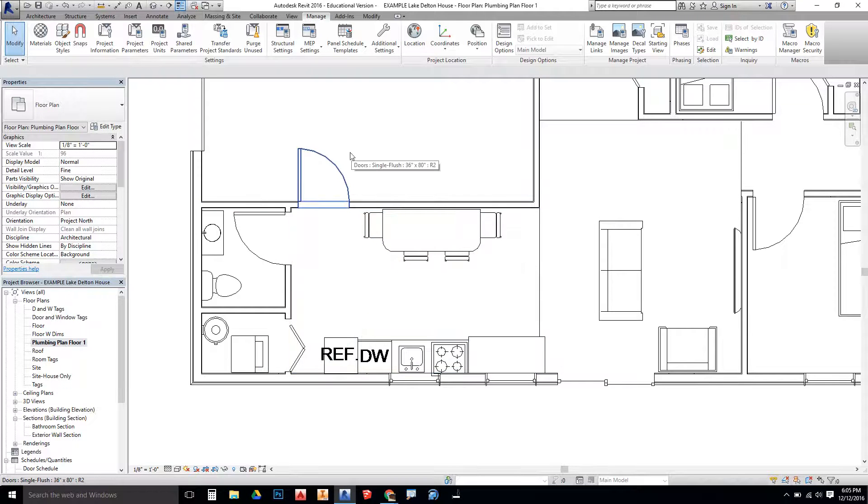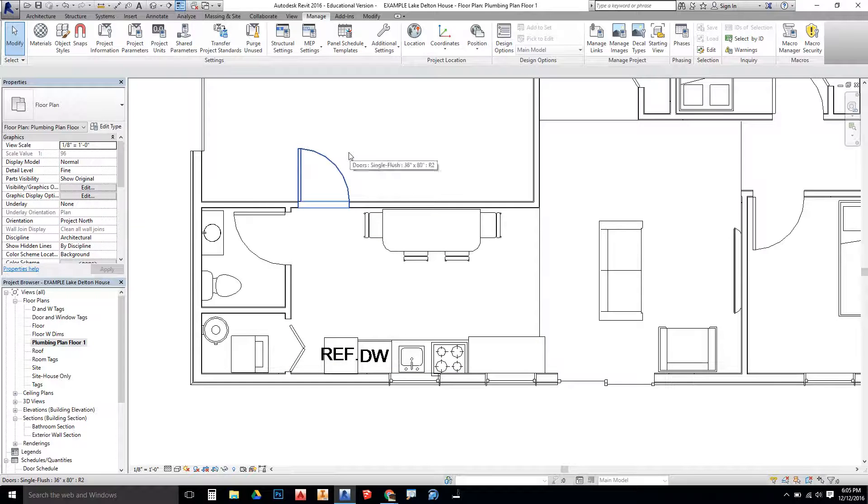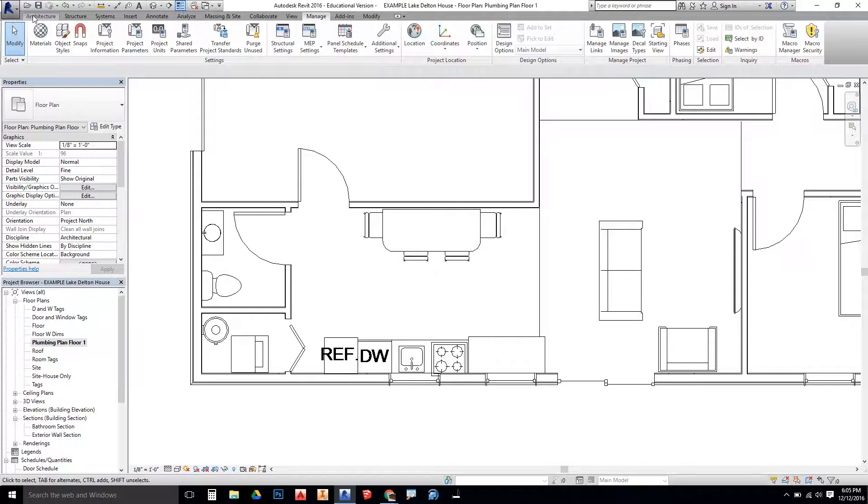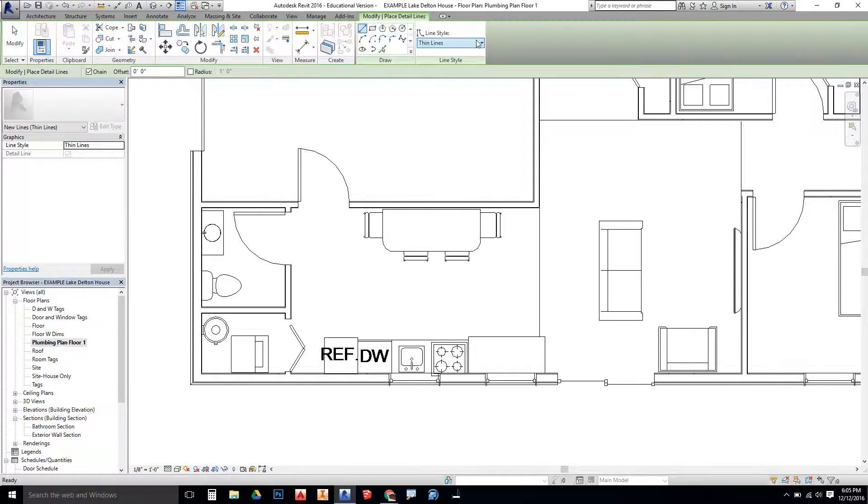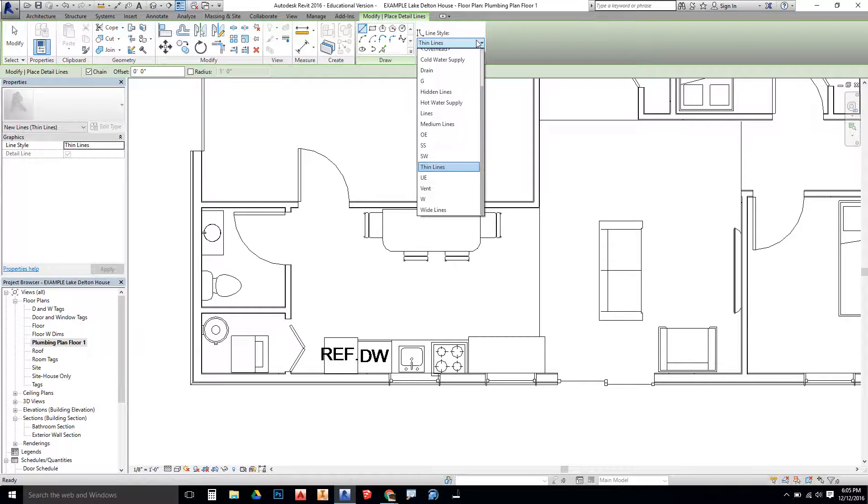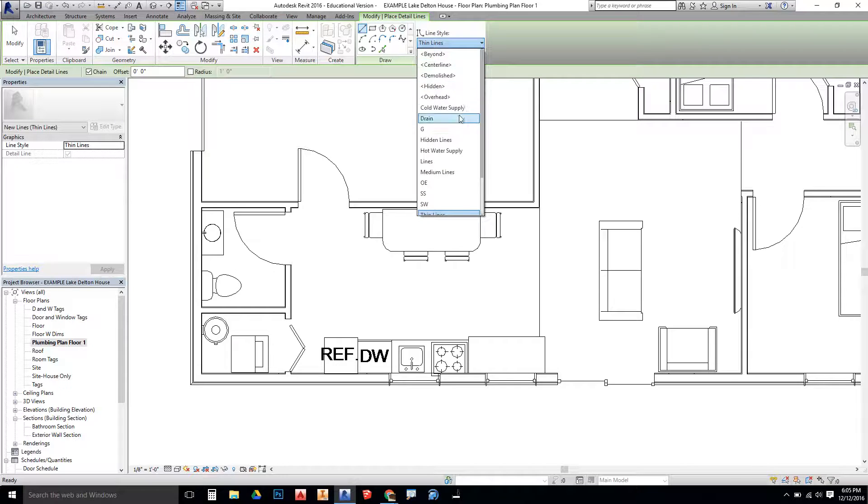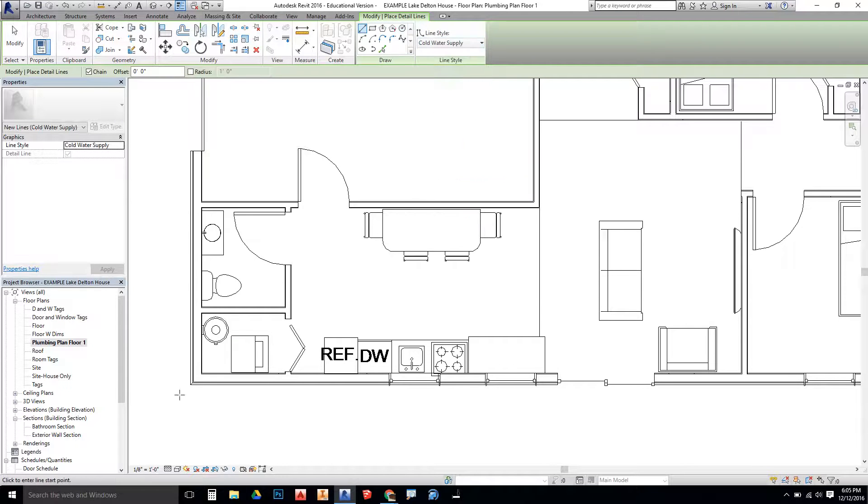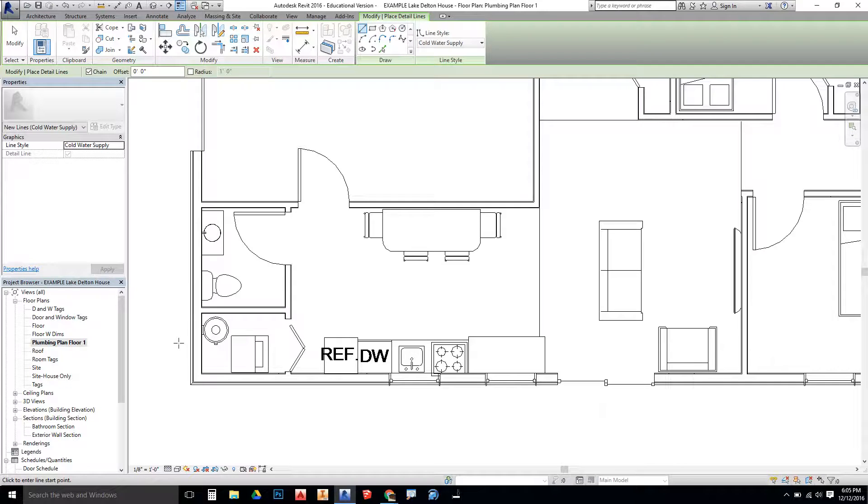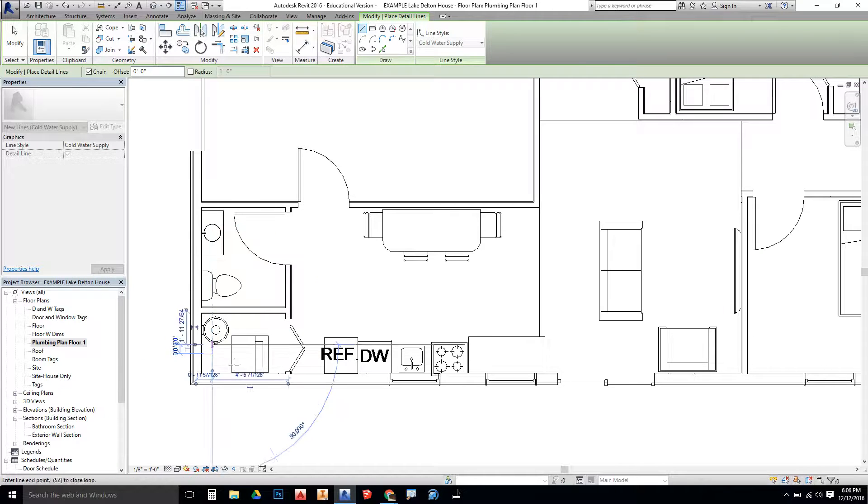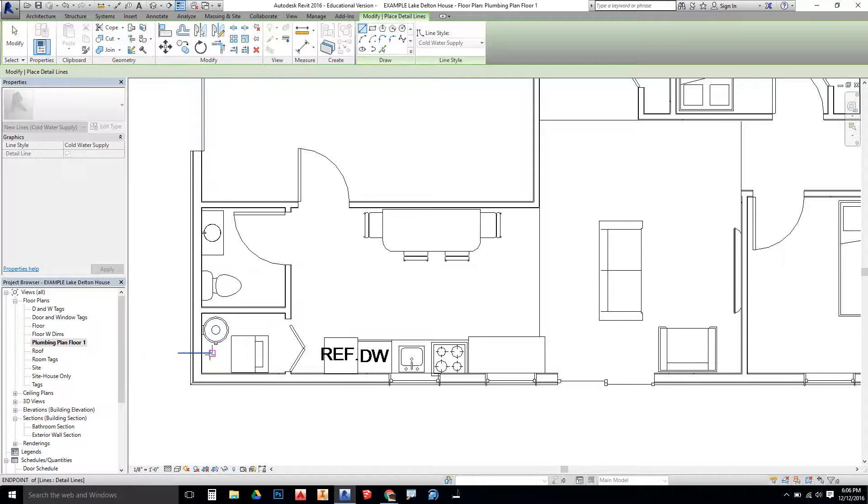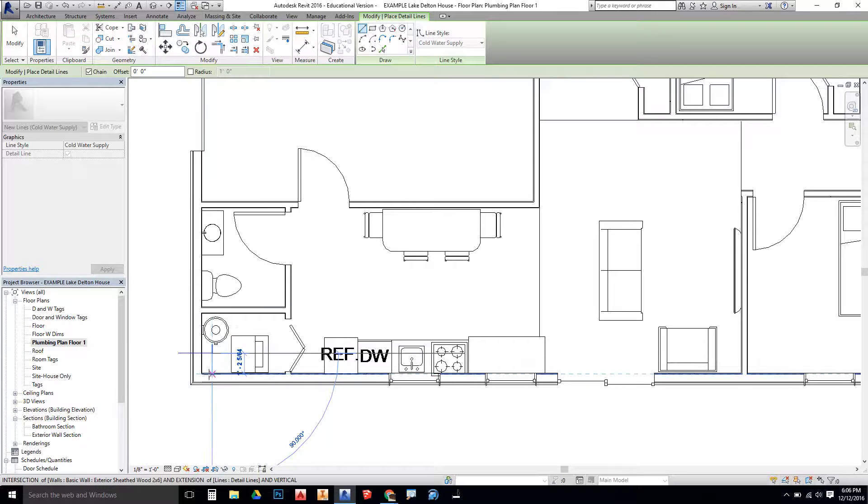Now as we go to draw our plumbing plan, we're going to go up to the Annotate tab. Under Detail Line, we can choose the different line styles that we have here now. So I can see Cold Water Supply. Cold Water Supply is going to be going into my home. And it's going to be hooked up to the water tank.